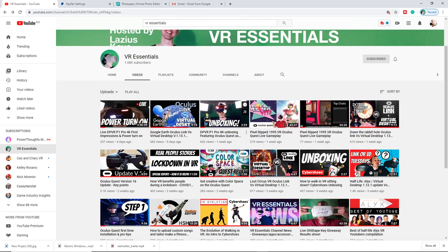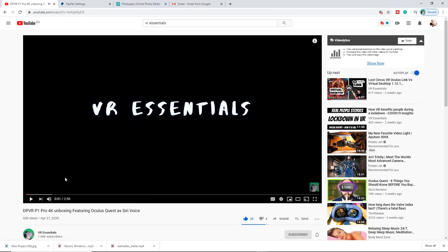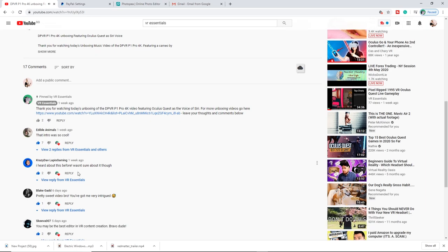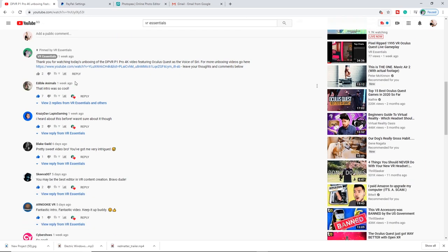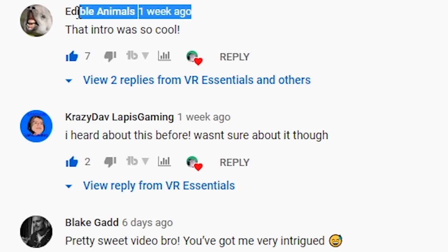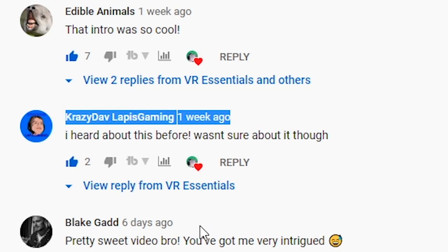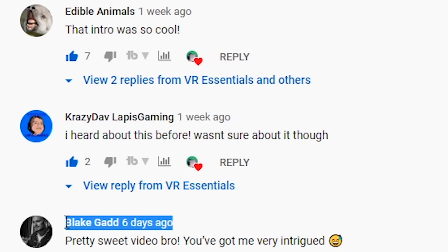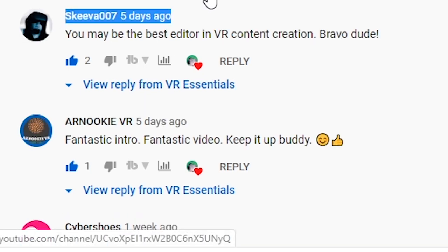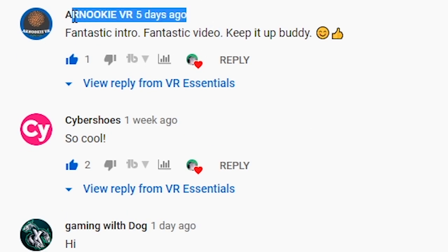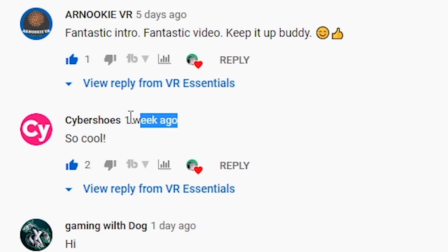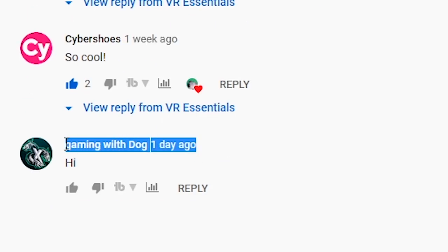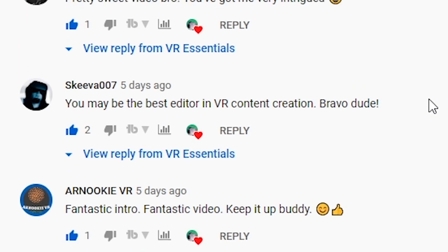Before I share the last tips of this Oculus Quest home guided tour video, I want to give a quick shout out to all those who watched and commented on the previous video about the unboxing of the DPVR P1 Pro 4K. You guys are awesome. Remember to leave a comment below so I can give you a shout out in the next video.